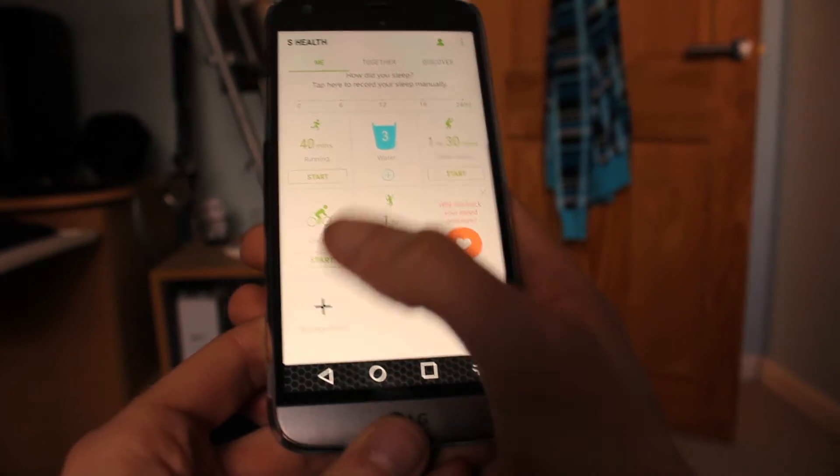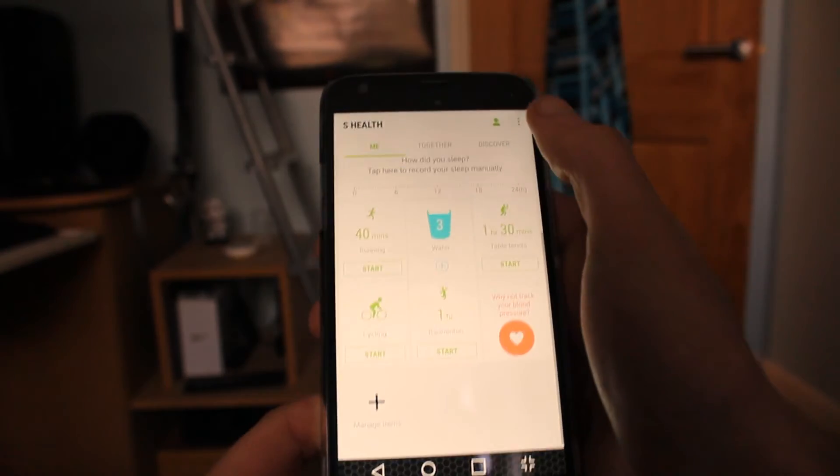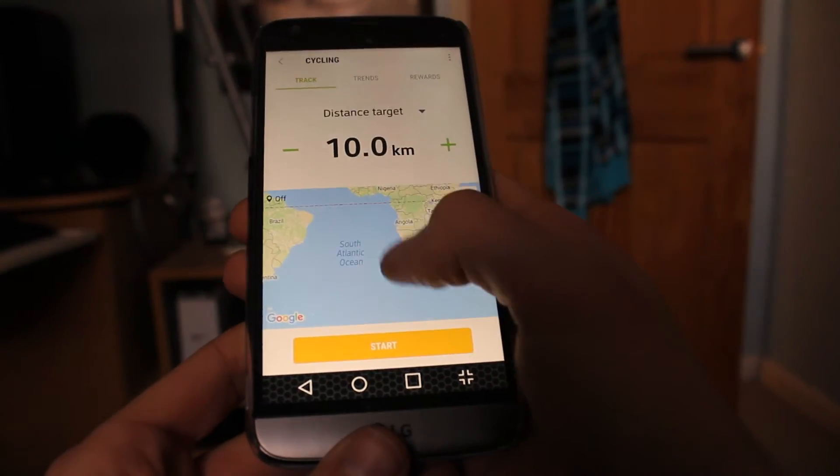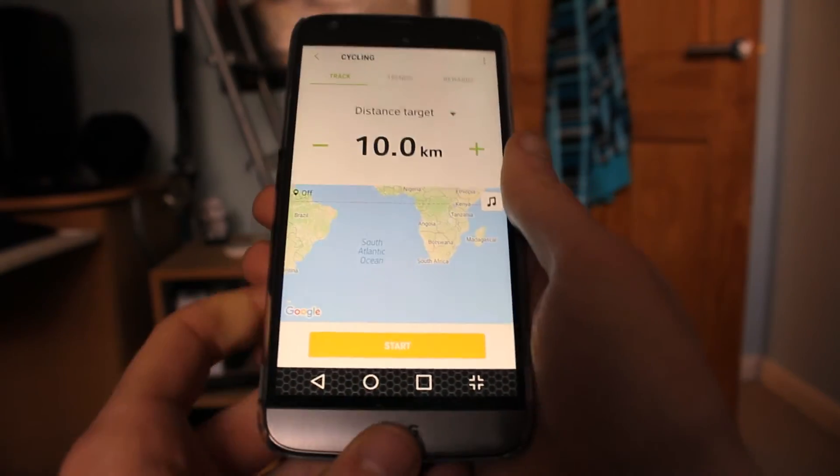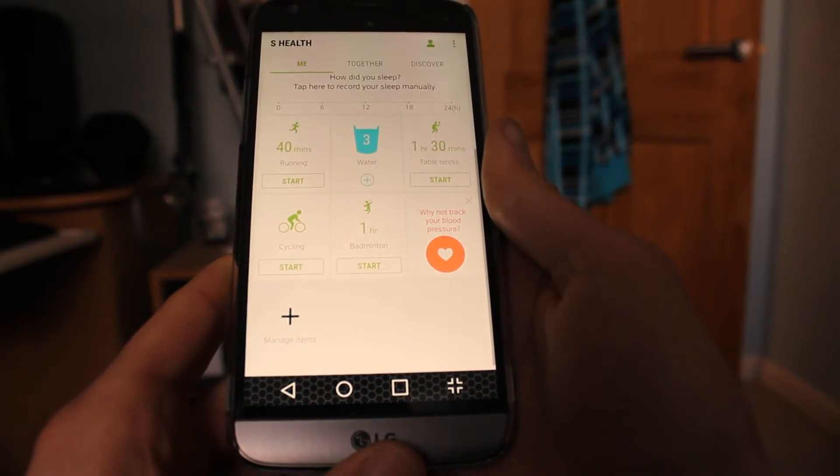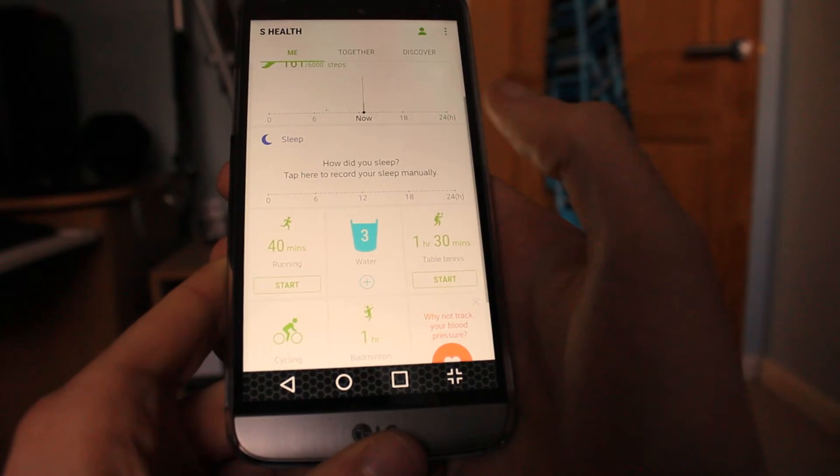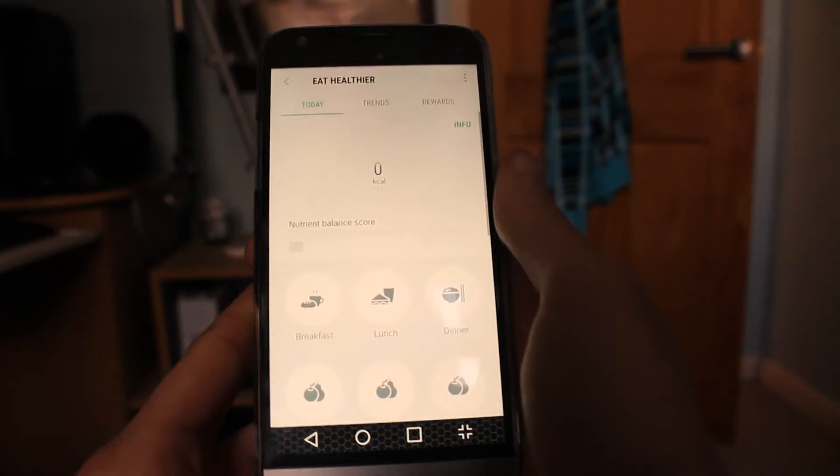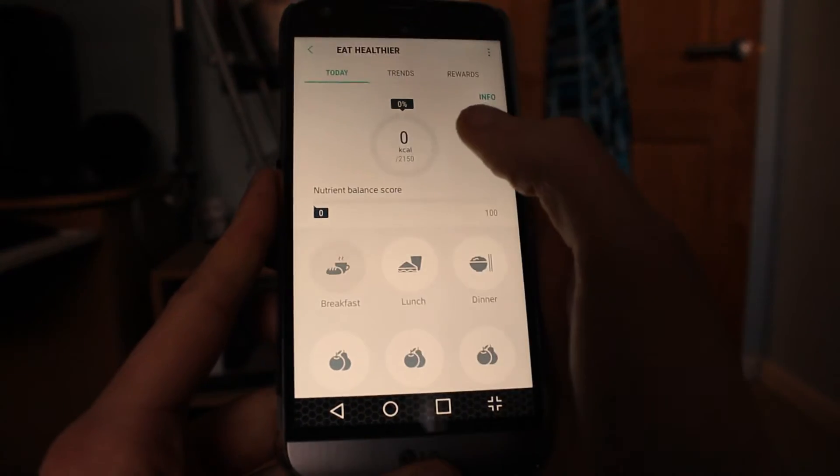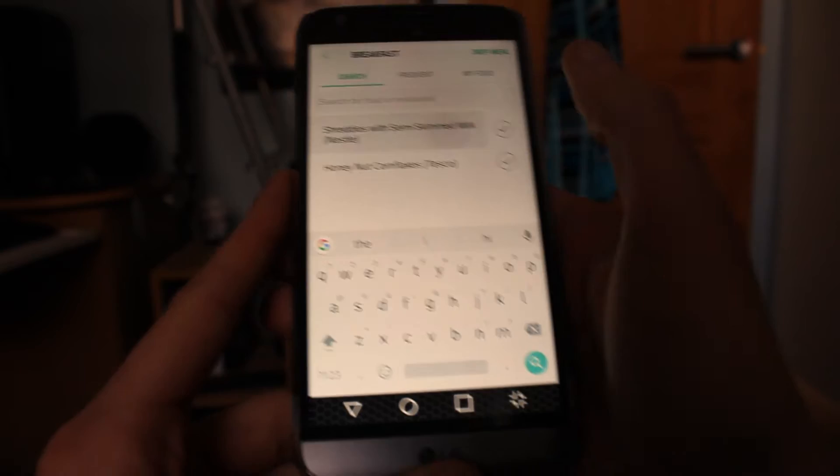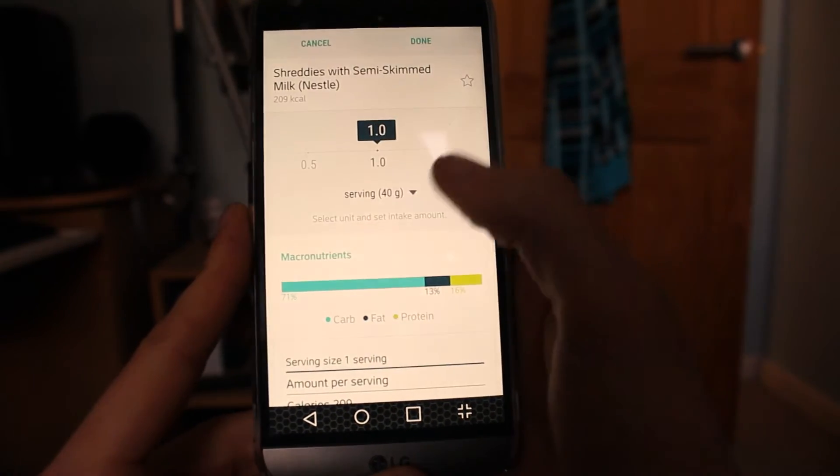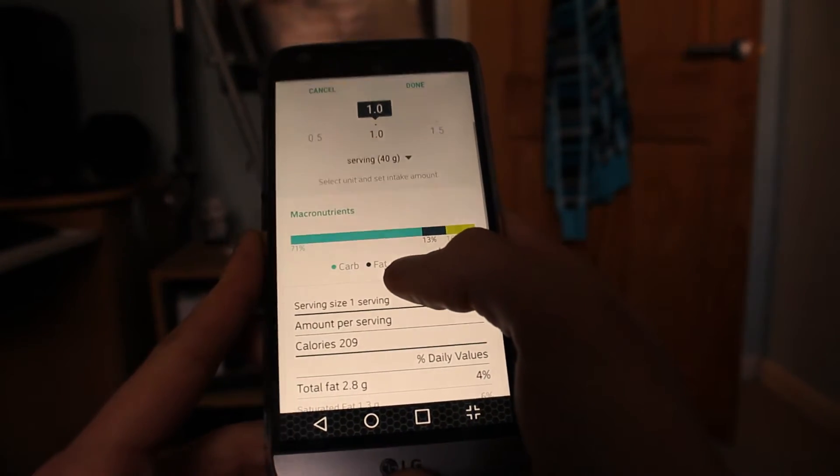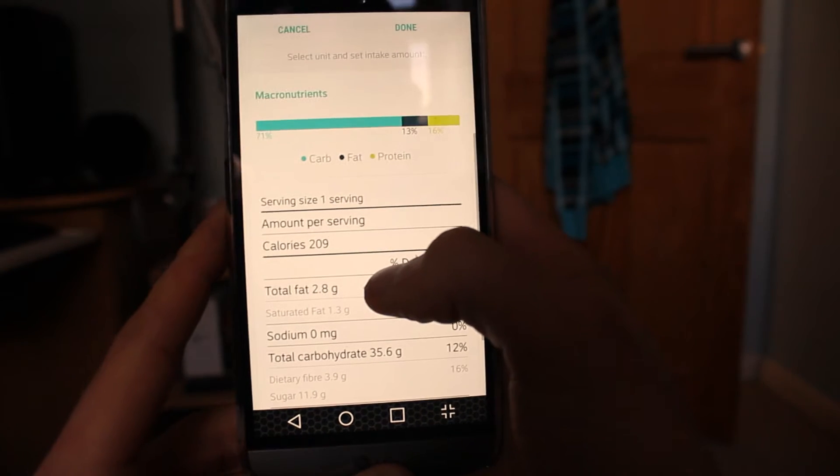You can input data for a range of different sports or let it track what you're doing automatically. It will sense what sport you're doing—I'm not sure how accurate this is, you'll have to see. You can also put everything you're eating into the app, even the brand and the weight you're consuming. So you can see your daily calorie intake, vitamins, sugars, potassium, all stuff like that.